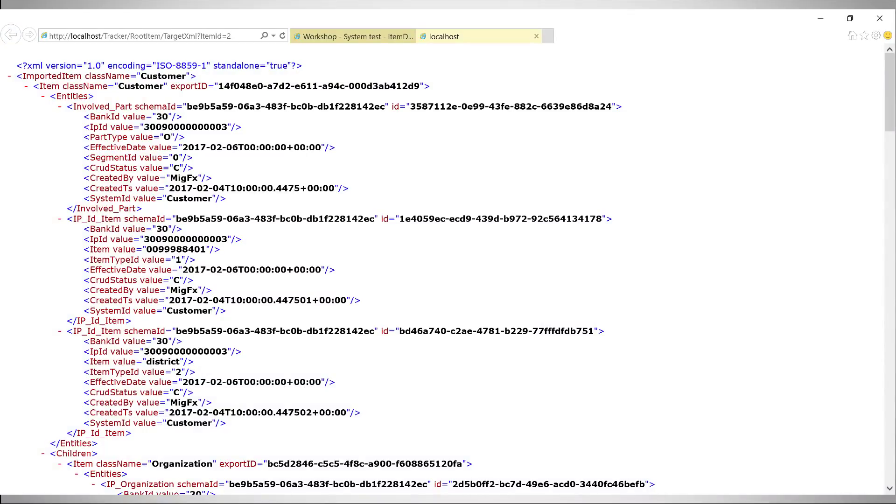With this tiny sample we hope you get an idea of how MIGFX keeps all data related to a business object together as one unit from start to finish.